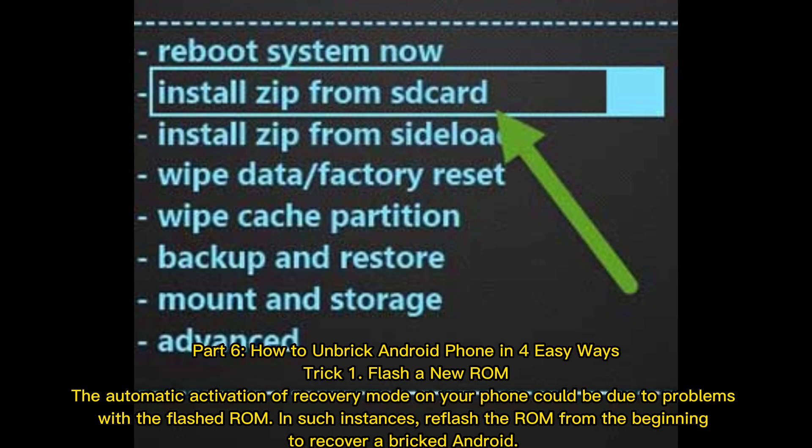Part 6: How to unbrick an Android phone in four easy ways. Trick 1: Flash a new ROM. The automatic activation of recovery mode on your phone could be due to problems with the flashed ROM. In such instances, re-flash the ROM from the beginning to recover a bricked Android.